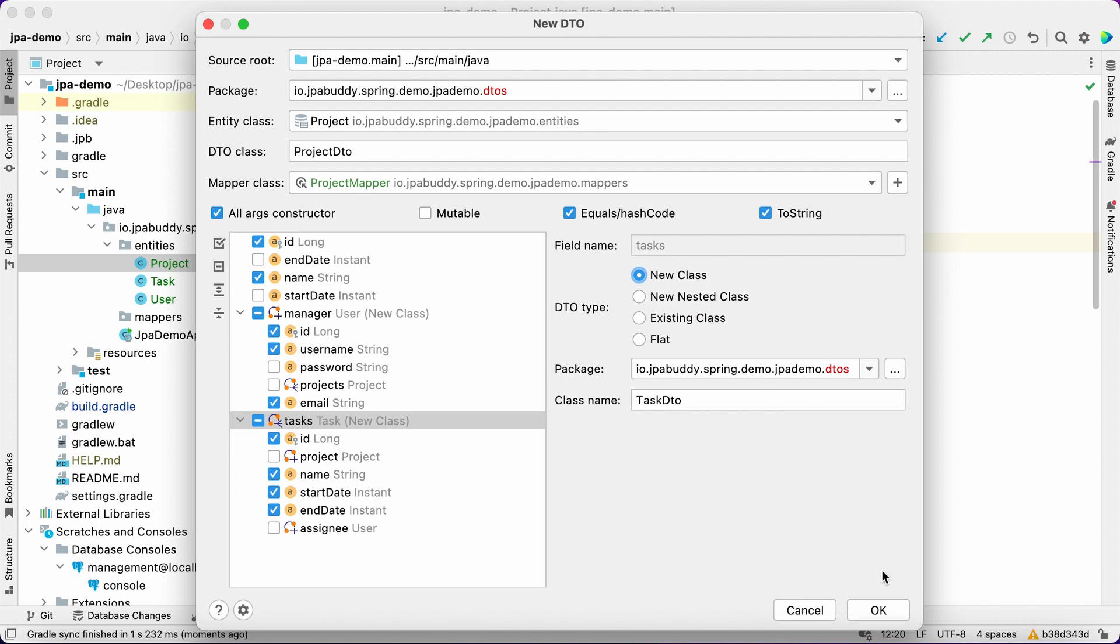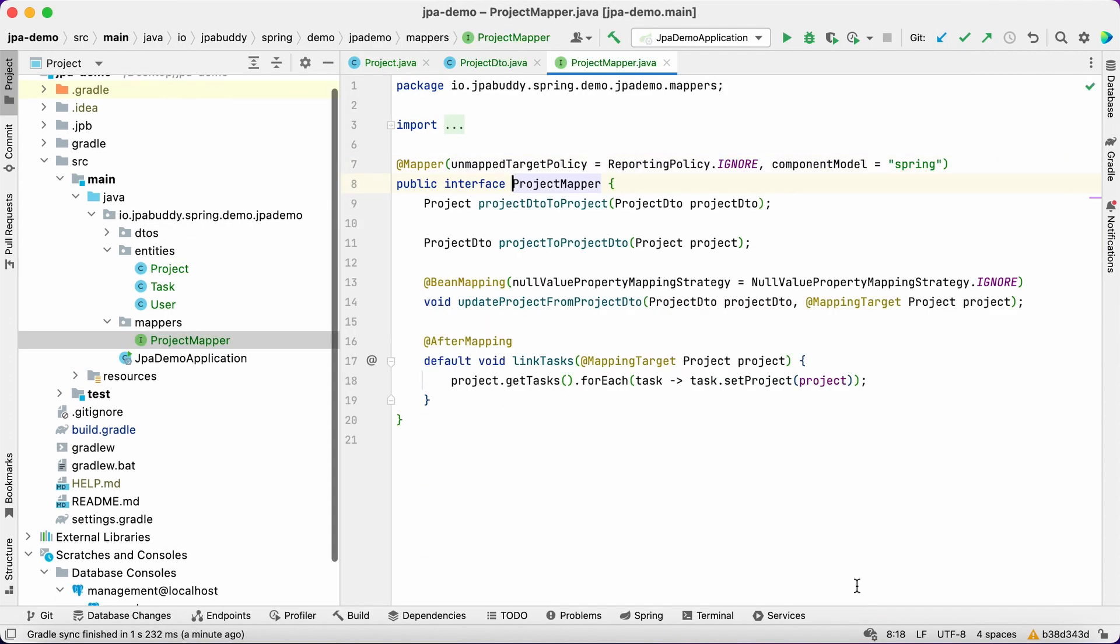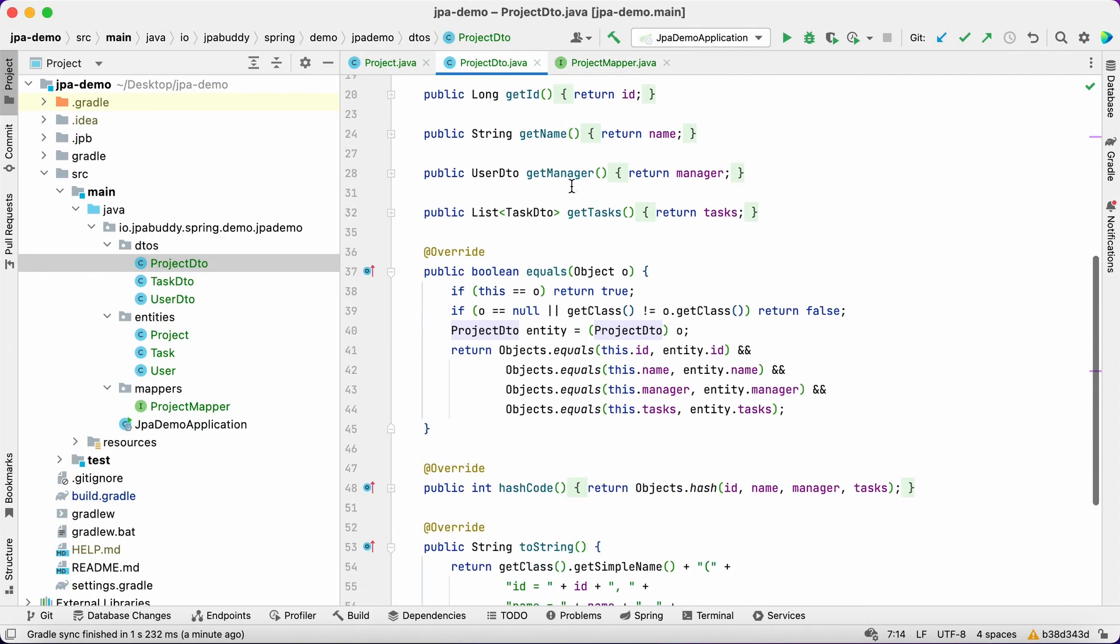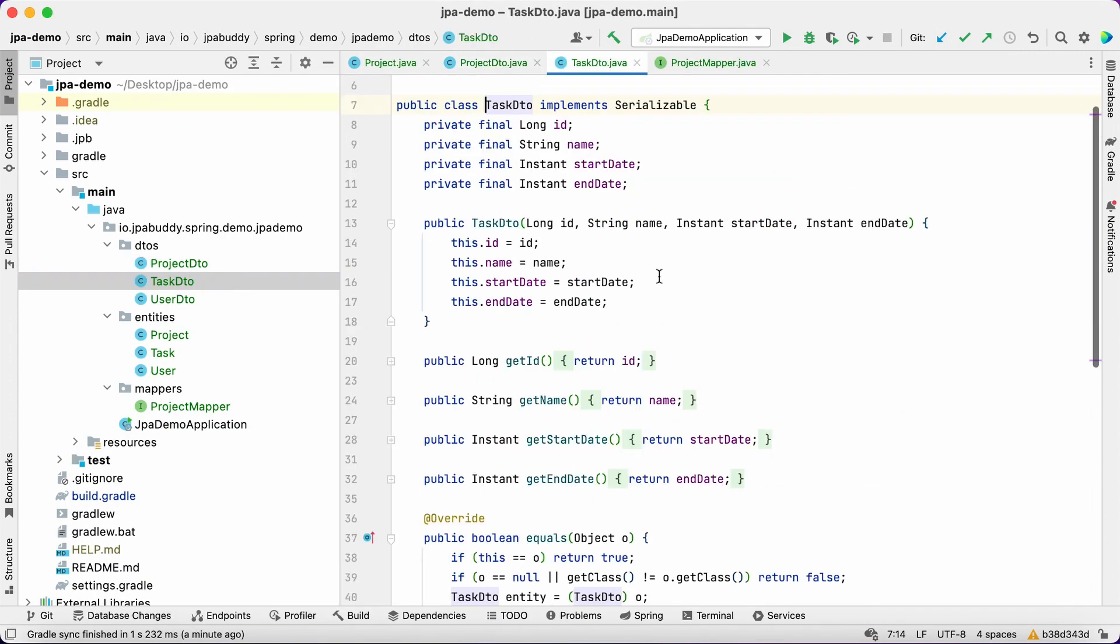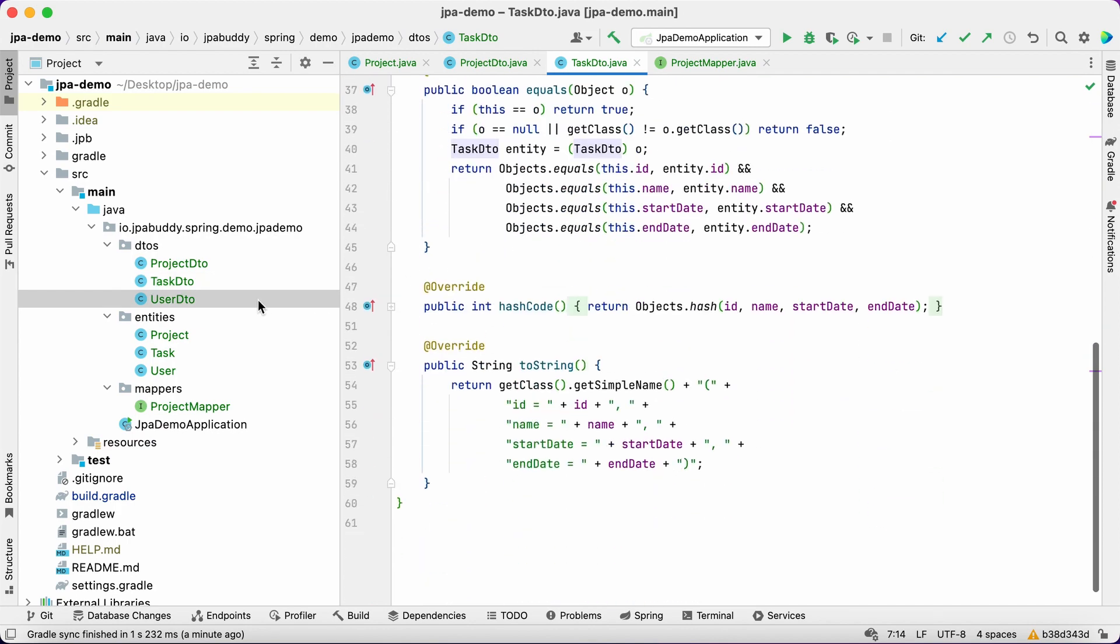Okay, we have repositories to extract data and DTOs to send it via API. The next step, REST controllers.